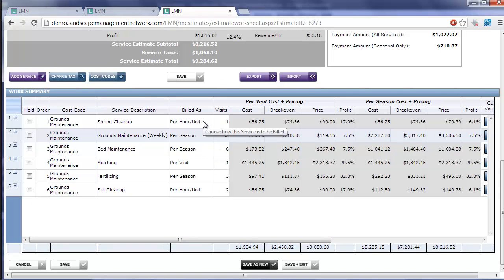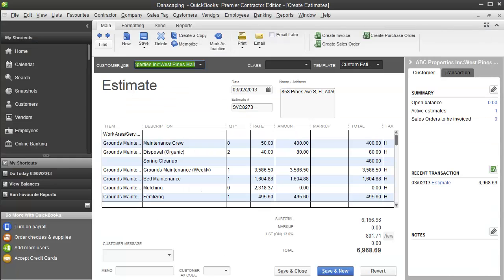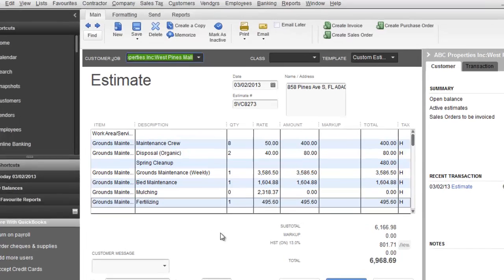So now we've covered the per hour unit scenario, and we've covered the per season scenario. The only remaining one is the per visit scenario. When something is flagged as per visit, we've got a total price that we want to charge the customer, but we don't charge it to them until after we've done the service.